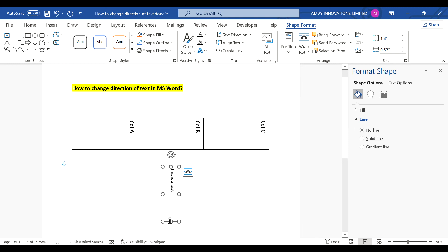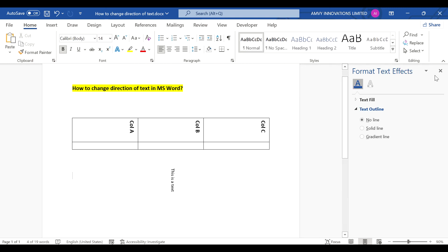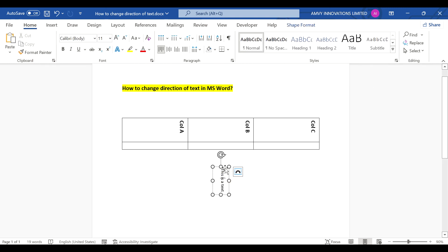And that's it. This is how you change direction of a text in a Microsoft Word Document.